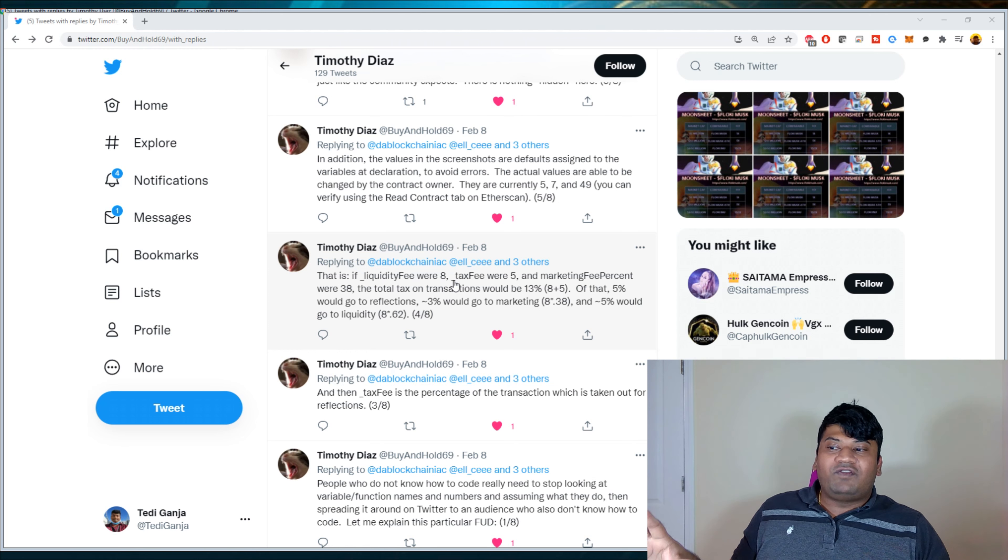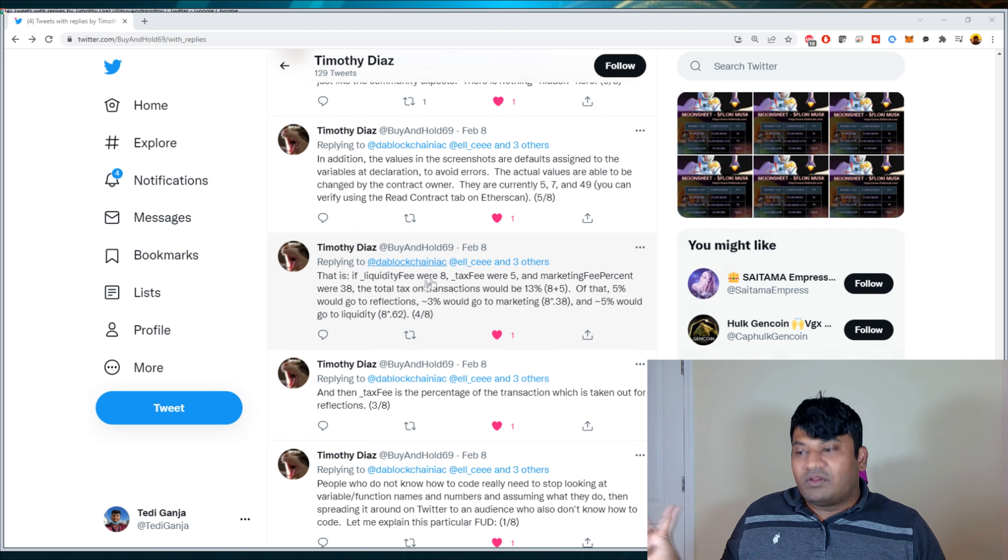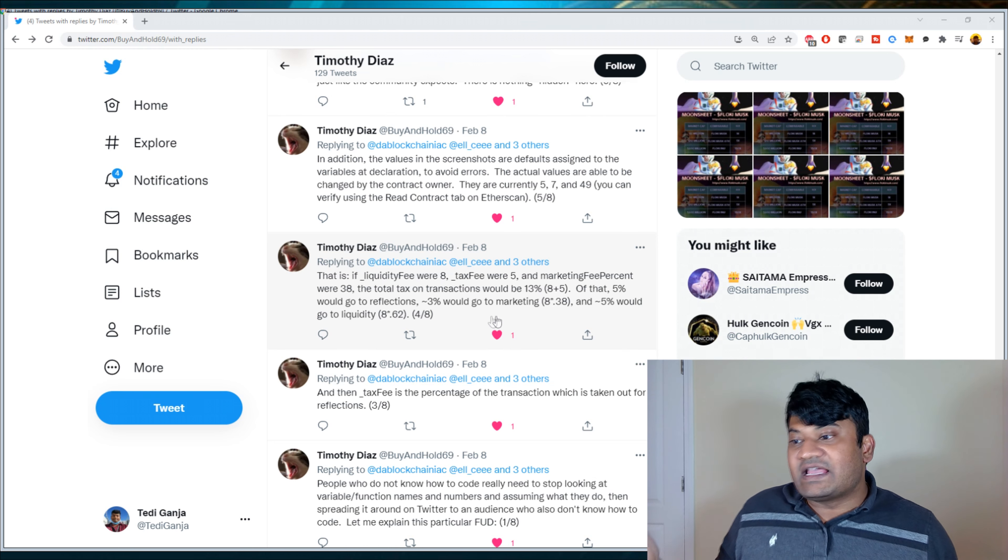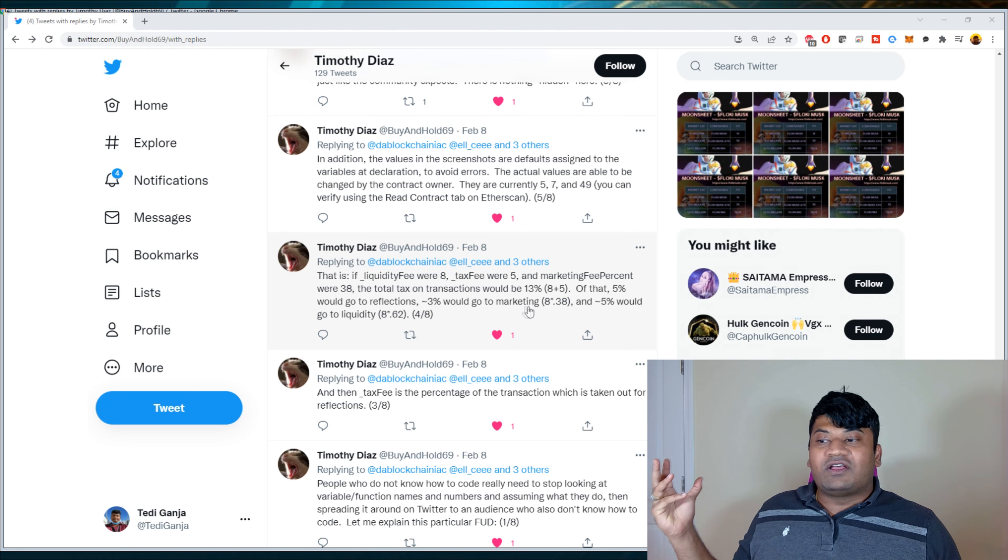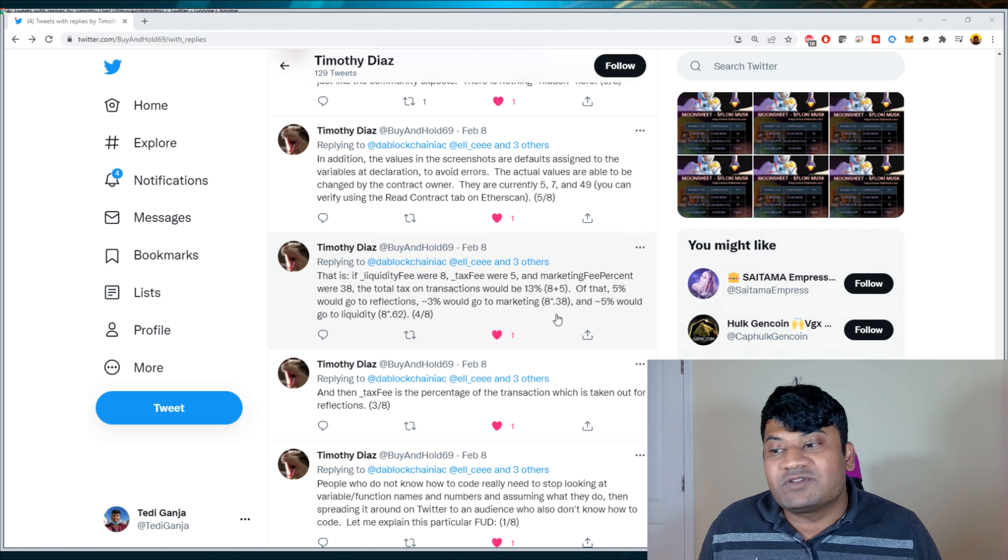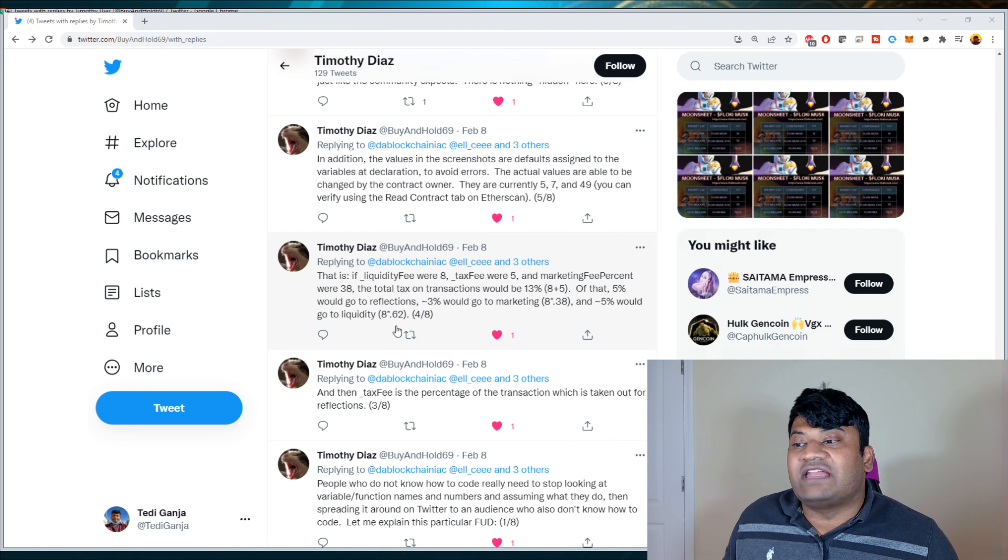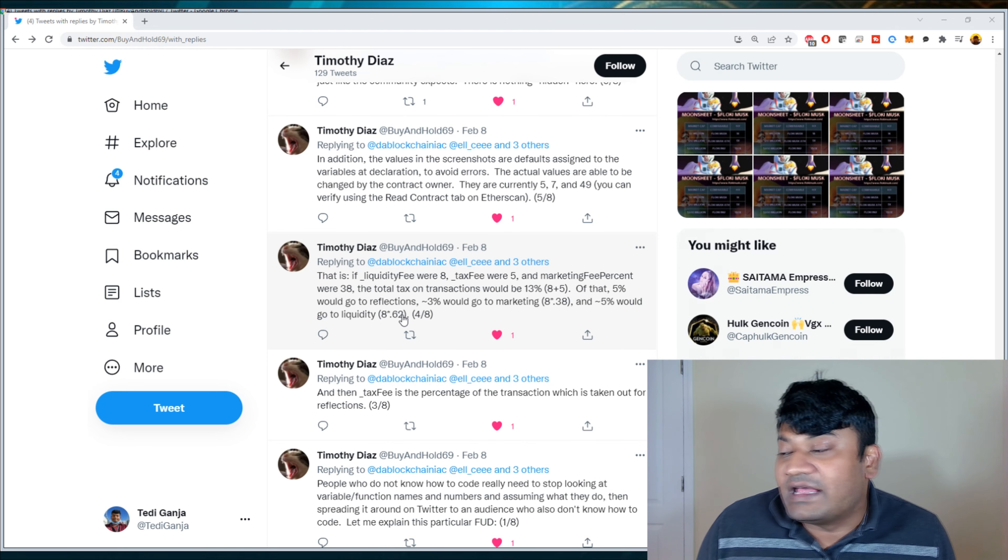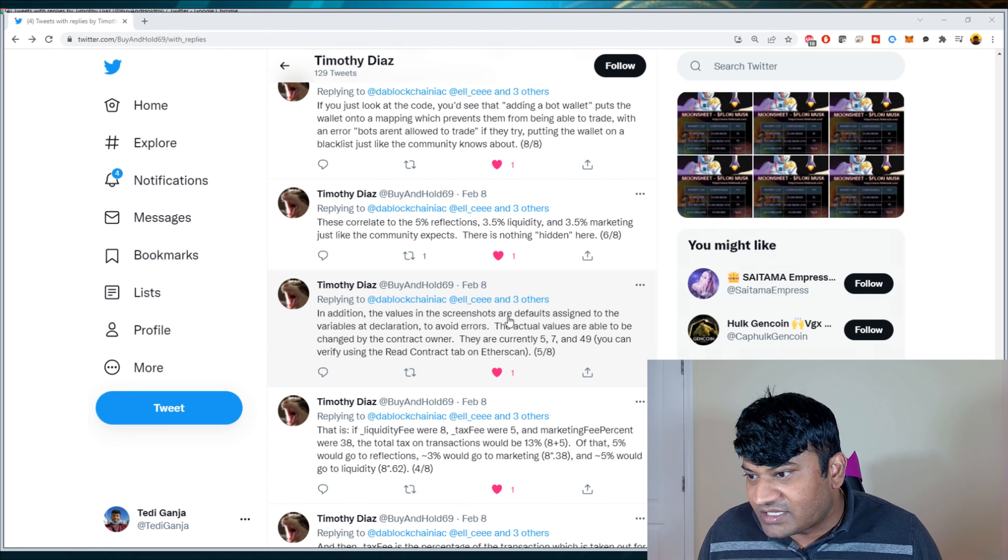So that is if underscore liquidity fee were eight tax and underscore tax fee were five and marketing fee percent were 38, the total tax on transactions would be 13%, eight plus five of that. Five percent would go to reflections. Three percent would go to marketing eight times 0.38 and five percent would go to liquidity eight times 0.62. So he's literally broken down each variable. So you have the liquidity fee. He's given an example of eight and the tax fee. He's given an example of five total of those together tax on transaction, 13% of that. He's saying the 5% goes to reflections. The other 3% goes to marketing. The way he did this is eight times 0.38 and 5% would go to liquidity, which is eight times 0.62. So this is, I believe what he's saying, is the math that is used from these variable names.